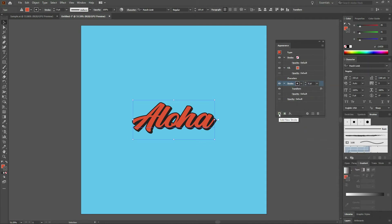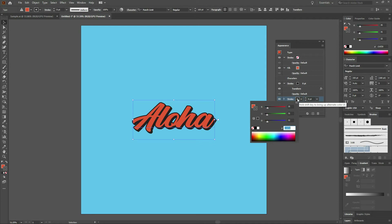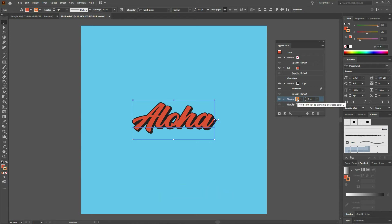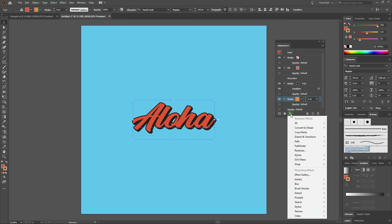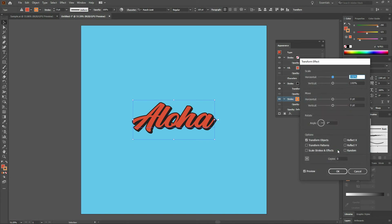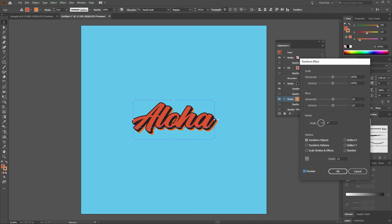Let's add another stroke. Go to the bottom left hand corner of the appearance window and select Add New Stroke. On our bottom stroke, hold our Shift key and click on the stroke color. Here we're going to enter a lighter orange — that hex color is FA7921. Notice you don't see any change on your image yet. Let's open up our stroke menu again. With our stroke selected, go to Effects, Distort and Transform, and Transform. Move it horizontally one point, vertically one point, and instead of six copies we enter 12 copies. Once you tab off, you'll notice the orange stroke visible behind the black stroke. Click OK.